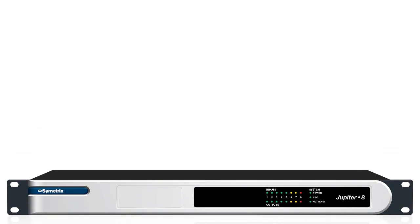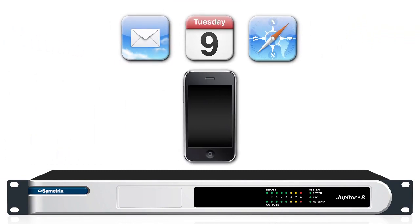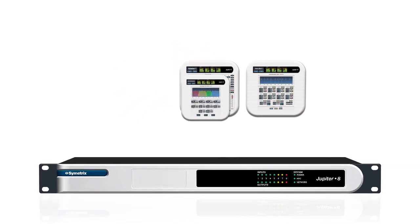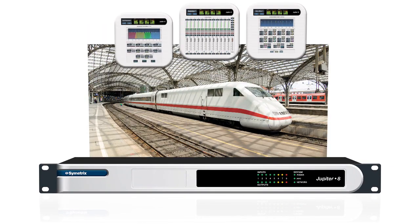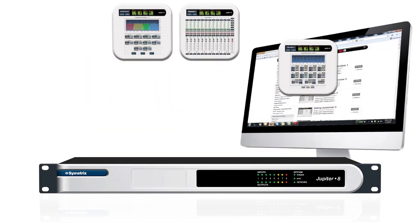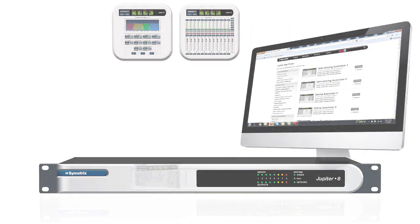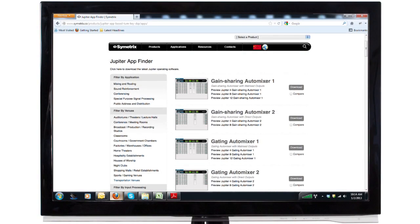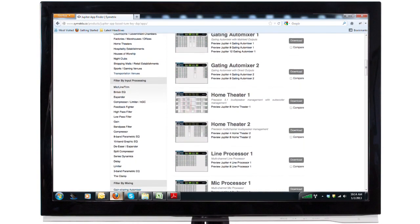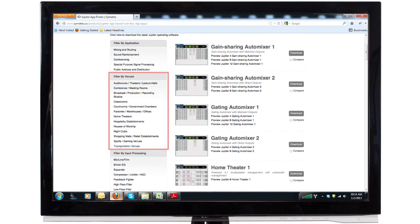Once you have selected the appropriate Jupyter hardware, the next step is to select an app. Just like using productivity apps on your smartphone, you use Jupyter apps to do specific audio jobs with a simple download to Jupyter hardware. The ever-growing library of downloadable Jupyter apps future-proofs your hardware investment. Using the Jupyter App Finder on the Symmetrix website, you can narrow the choices by specific processing feature, venue, and system type.